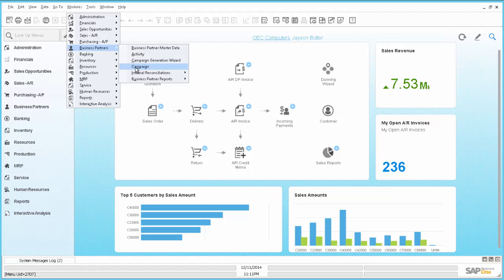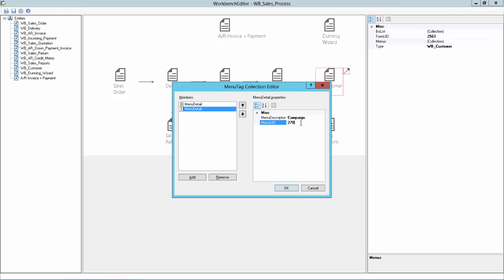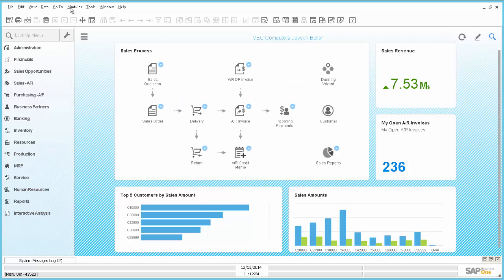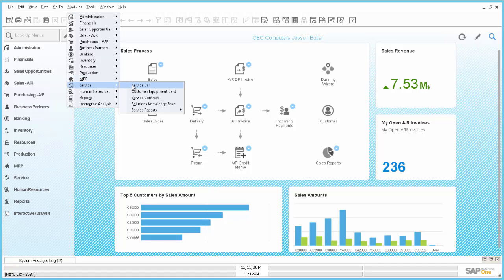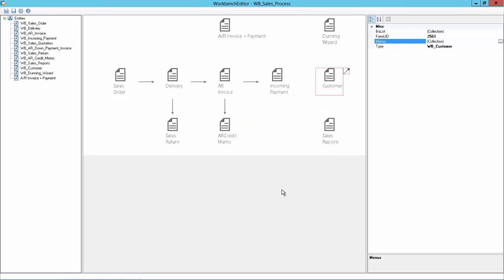Next I want to have a campaign. It is 2707. Campaign 2707. And for the last thing I would like to have a service call, which is 3587. Service call 3587.